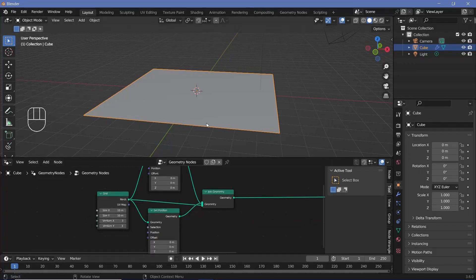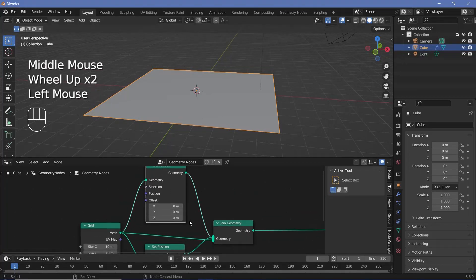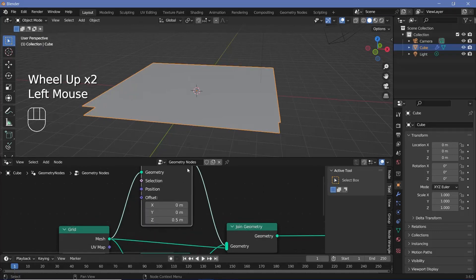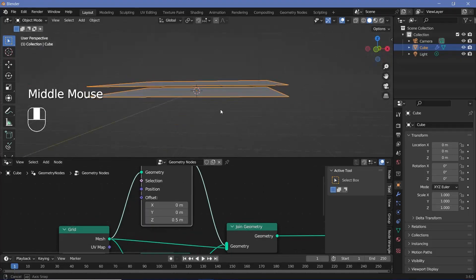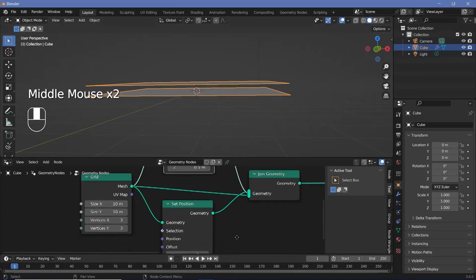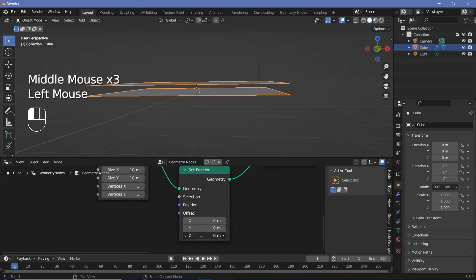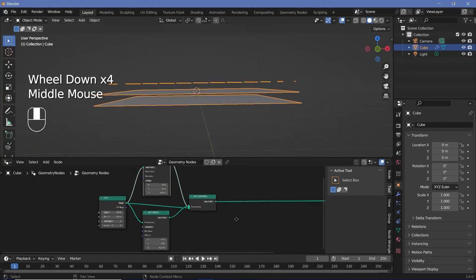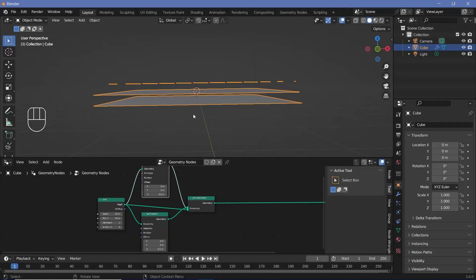To actually shift the planes up and down, we go to the top set position node and change the Z value to 0.5 so it moves up by 0.5 units. Similarly, on the bottom one, we change the Z value to minus 0.5. Next, we can shift all of these down below the Y axis before we rotate them to the other side as well.